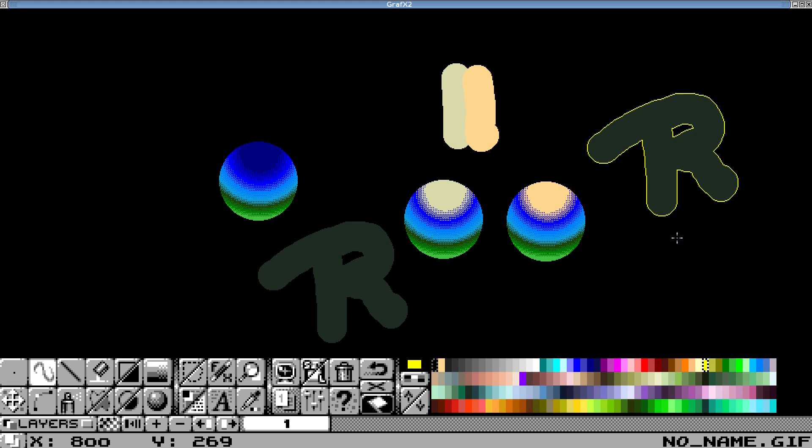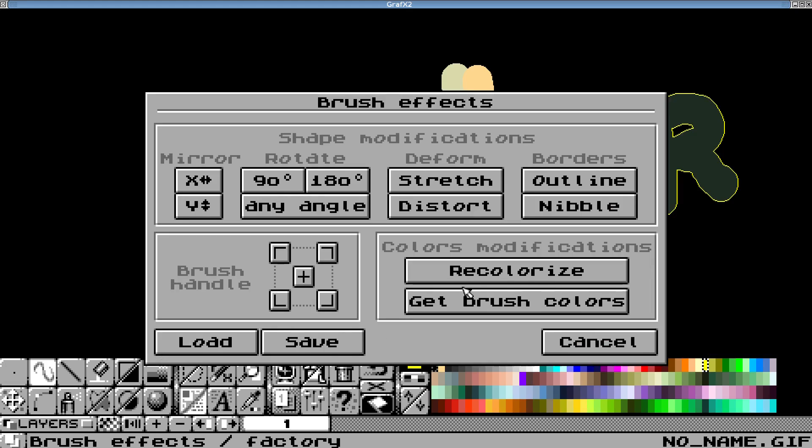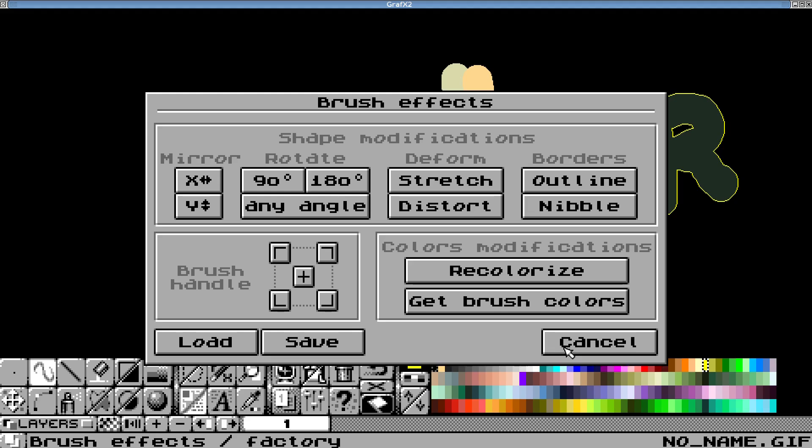Okay, so I hope that helped. The biggest thing to take away, I think the thing that you'll use the most is probably these recolorize and get brush color options and the handle stuff. So I hope everybody has a good day and keep doing art.